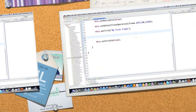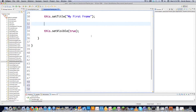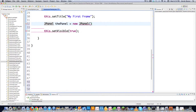Now we come to panels, which are a totally different animal. Technically you could put all components directly into a frame, but that's considered bad form. You want to use a panel instead. The frame is the window itself, and the panel surrounds all the components inside your GUI. To create a panel, go JPanel thePanel = new JPanel().